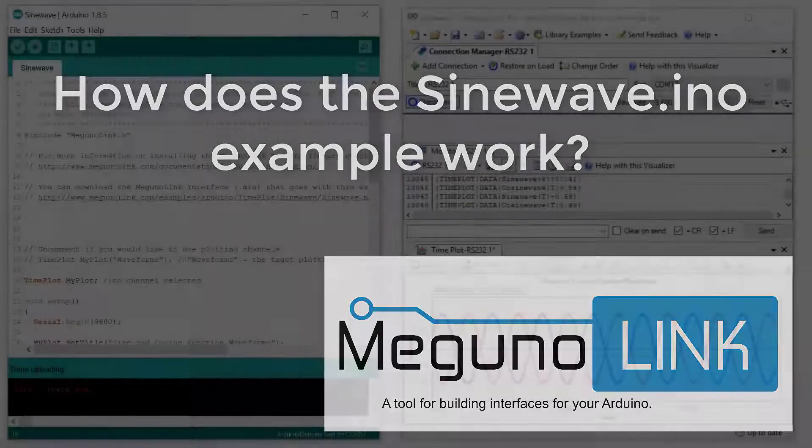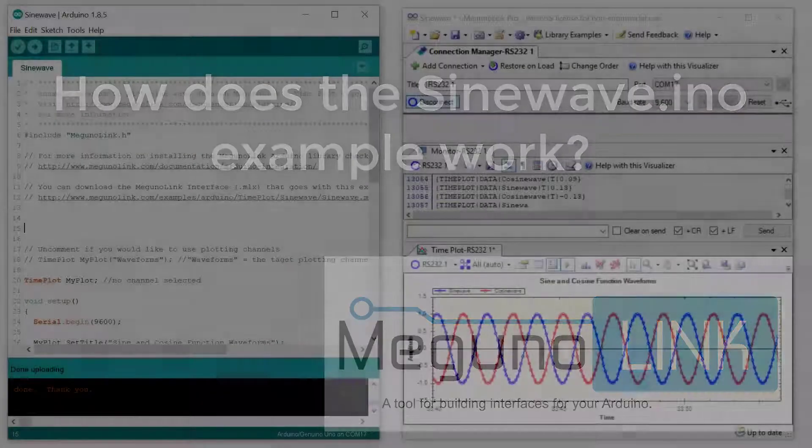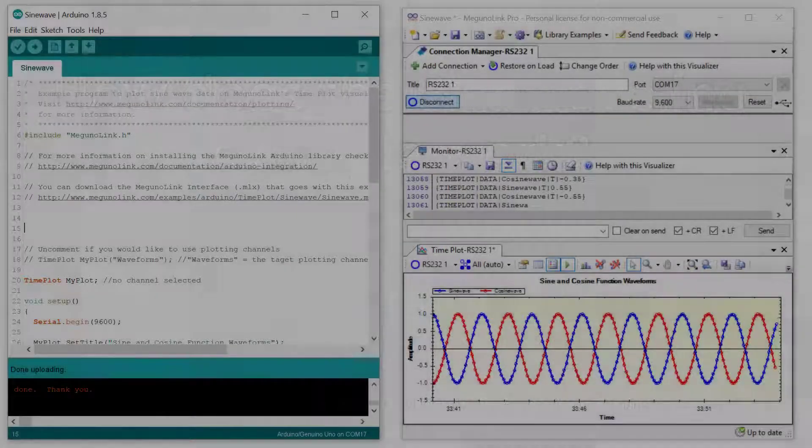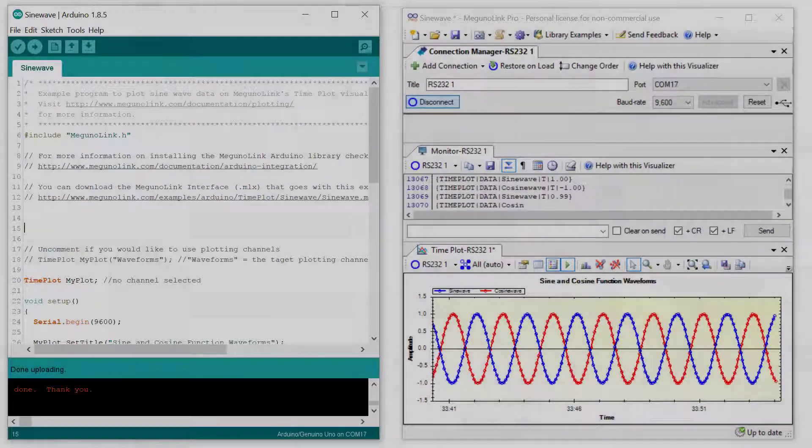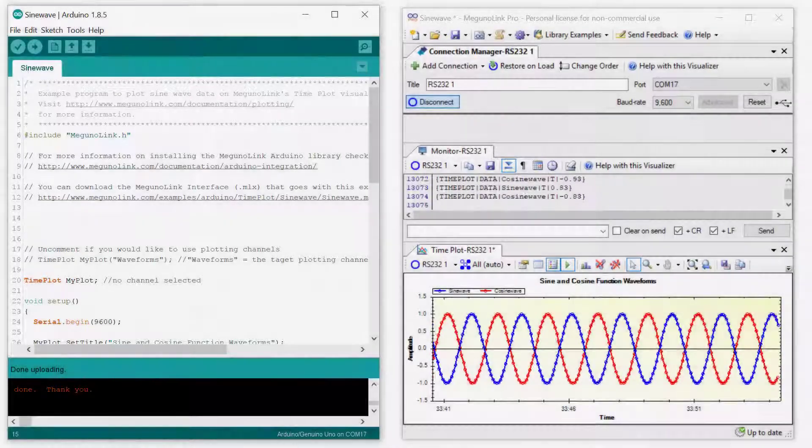Hi everyone. In this video we're going to look at the SineWave Arduino example in a bit more detail.